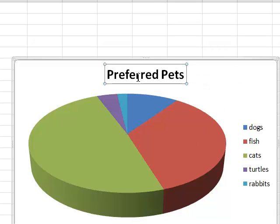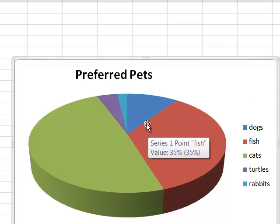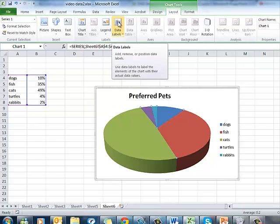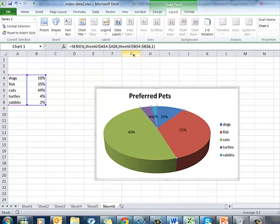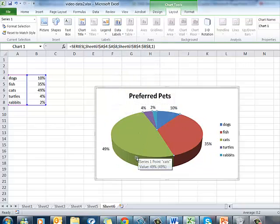That looks alright but I'd like to know exactly what the percentages are. I'll click on my pie chart and go up to Data Labels. I can put the data labels in the centre, but that doesn't look so good with the small slices. I could have inside end or outside end — this is my preference — and that works quite well. It's quite clear what the percentages are.